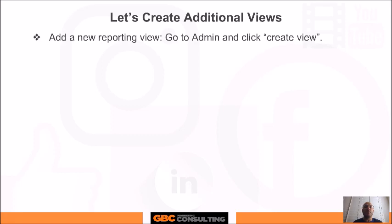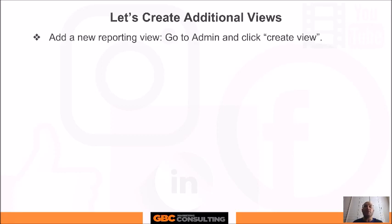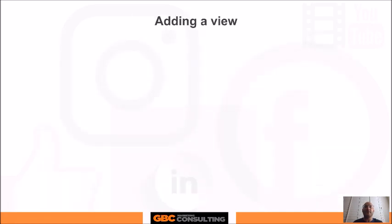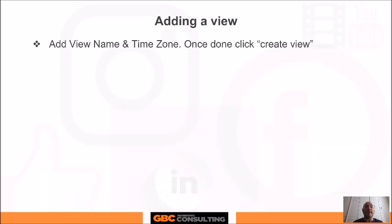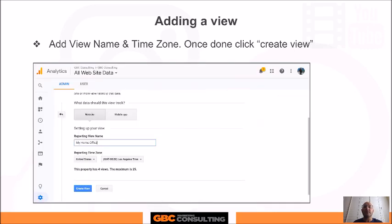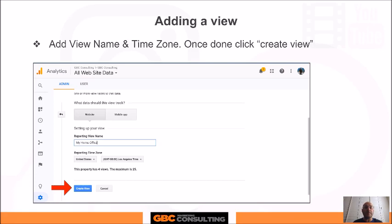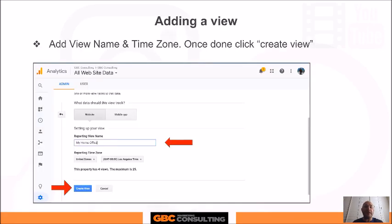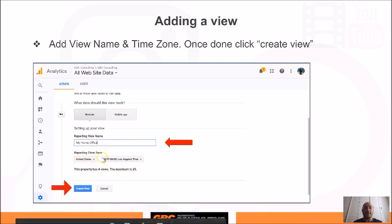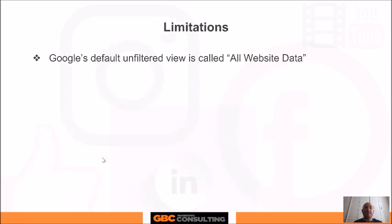Let's create additional views. To add a new reporting view, go to Admin and click Create View. When adding a view, you'll enter the view name and time zone, then click Create. Here in the secondary page we'll name the view and set the time zone, then click Create.